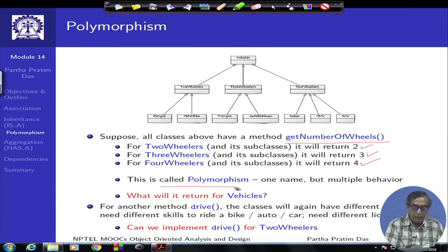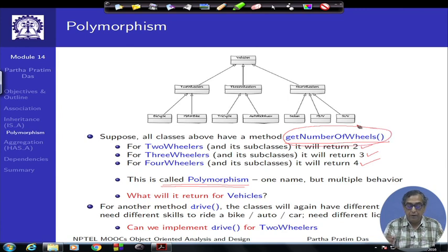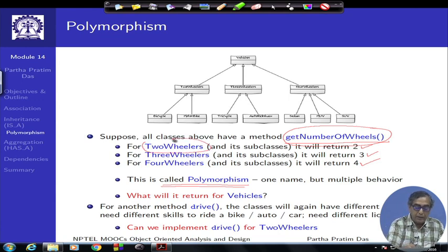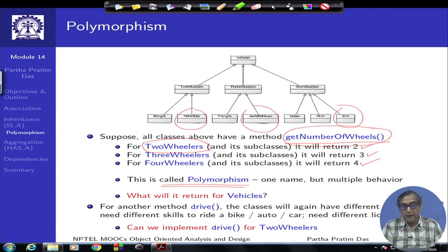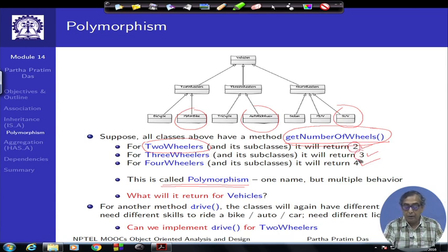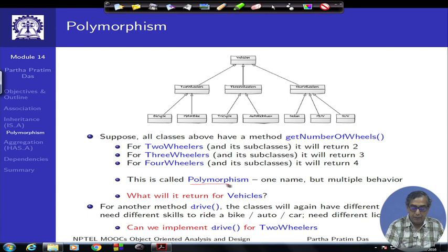This property is called polymorphism. The name of the method is the same — get number of wheels — but depending on which class or object is invoked, whether it is a motorbike, auto rickshaw, or SUV, the actual methods are different. The algorithm executed or the implementation of the method is different. Polymorphism, very simply, is one name but multiple behaviors.